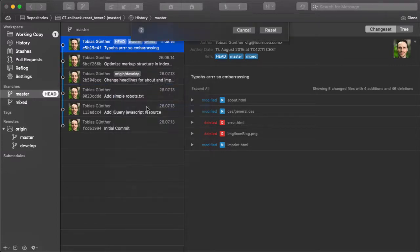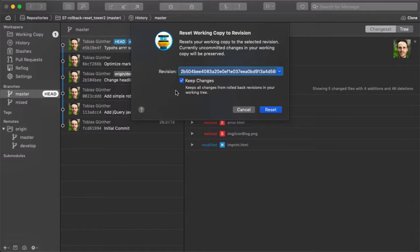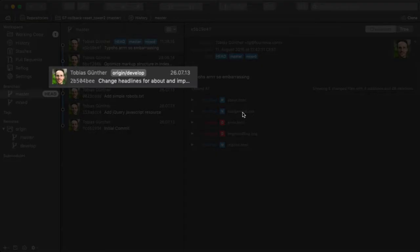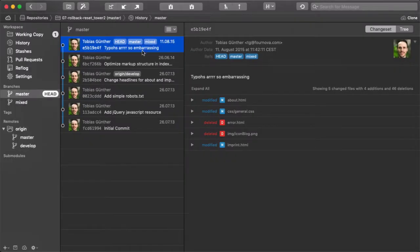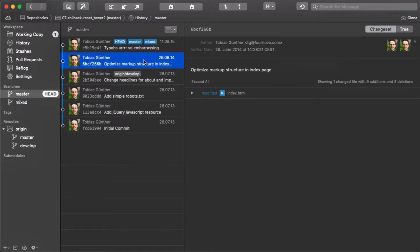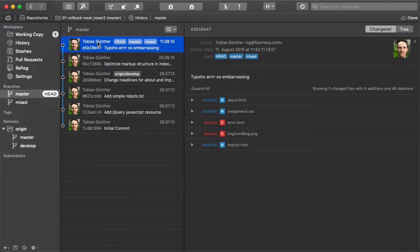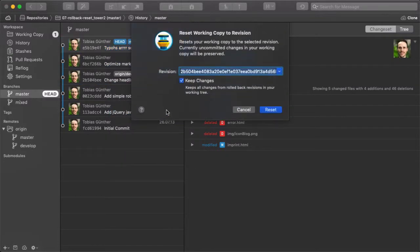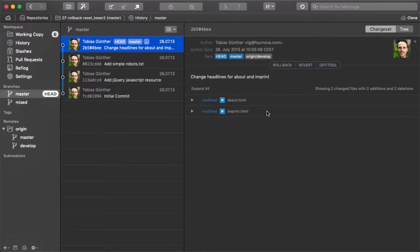If you leave the keep changes option checked, then Tower will preserve all of the changes in the rollback commits. I'll show you what I mean. If we were to reset to this commit here, the keep changes option would preserve the changes from this and this commit as local changes. You can then decide for yourself which changes you actually want to keep or further modify.